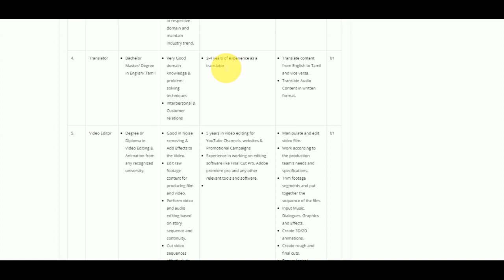For the translator role, you will be required to translate content into English, and also translate audio content into a written format.